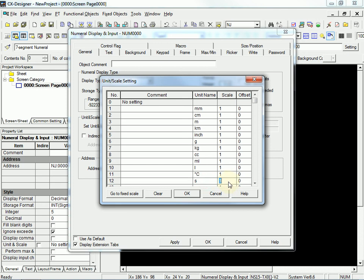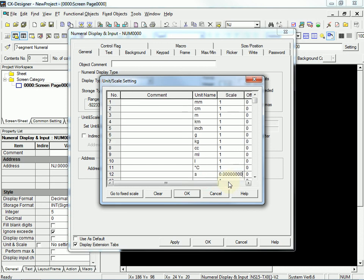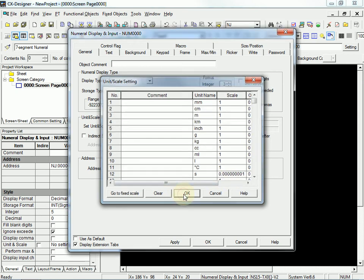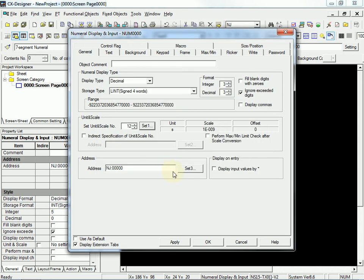And it's going to be 0 and 1, 2, 3, 4, 5, 6, 7, 8. Eight zeros and a 1. The scale value. That's going to scale our nanoseconds into seconds.